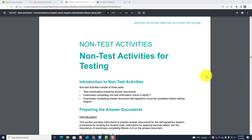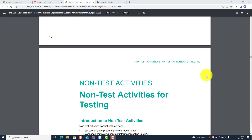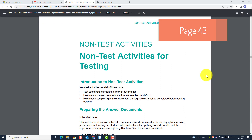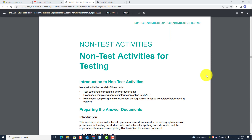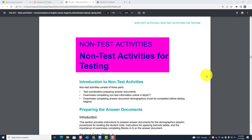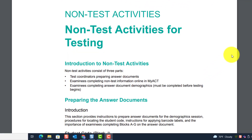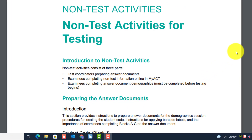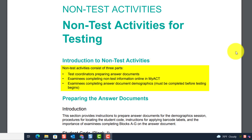We're on page 43 of the paper administration manual. This is called the non-test activities. The introduction to non-test activities: non-test activities consists of three parts.